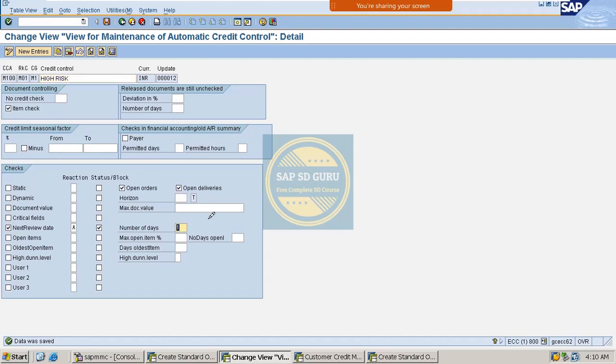Here you can maintain the number of days, and the number of days here is nothing but the grace period.